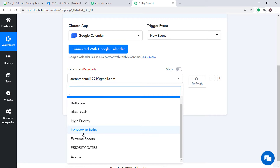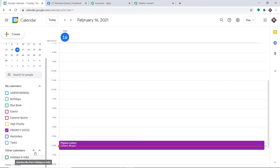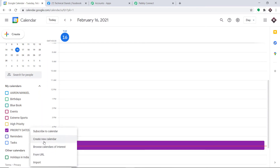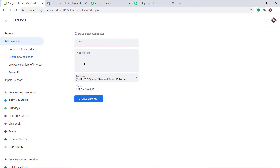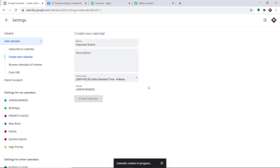What if we create one more Google Calendar? I'm going to create a new calendar — let me click on Create New Calendar. The name of the calendar will be 'Important Events.' This is a new calendar called Important Events. Click on Create Calendar and the creation of the calendar is in progress.